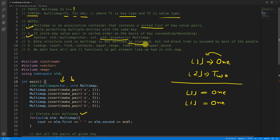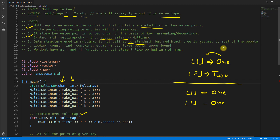The data structure used internally in multimap is not defined by the standard — you won't find it officially documented. However, a red-black tree is assumed by most people based on the observed behavior of this data structure. The fourth point is lookup functions available once your map is ready.